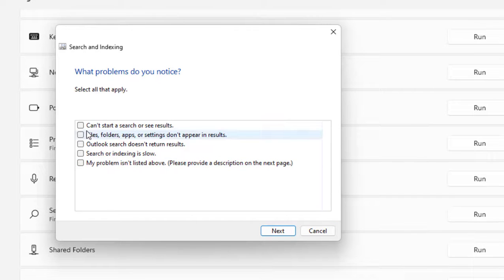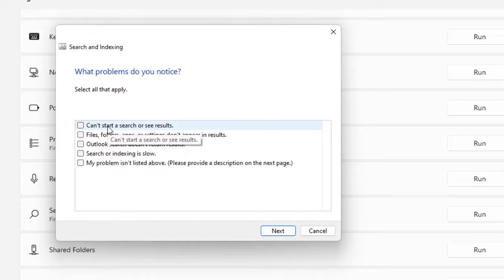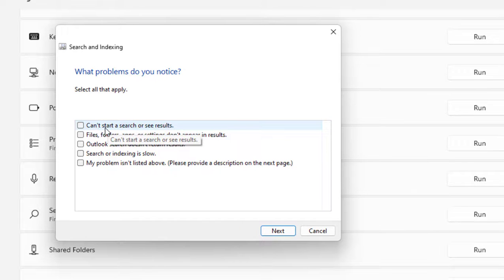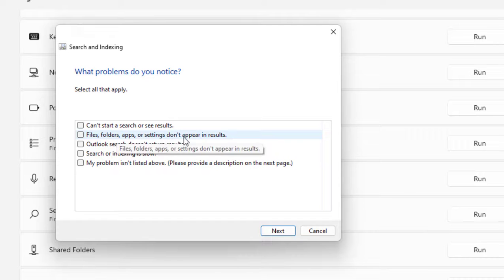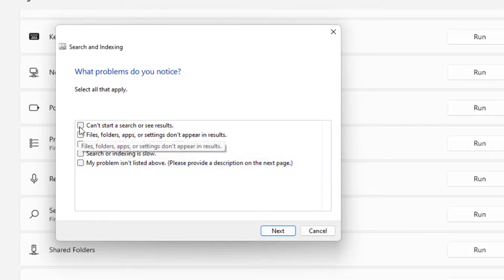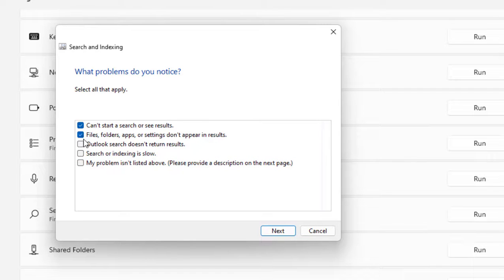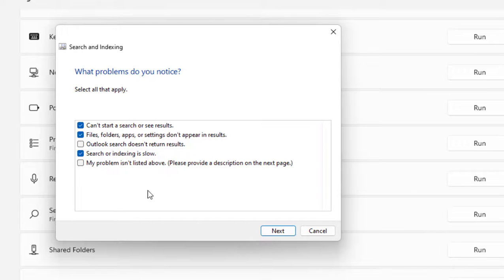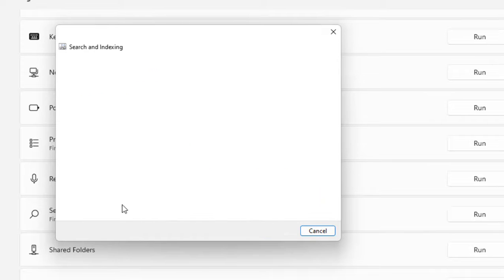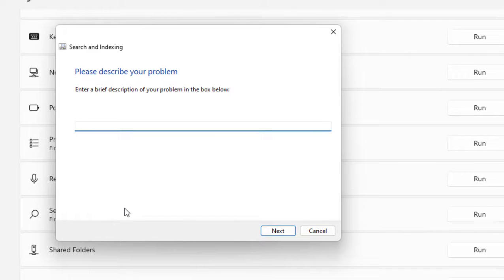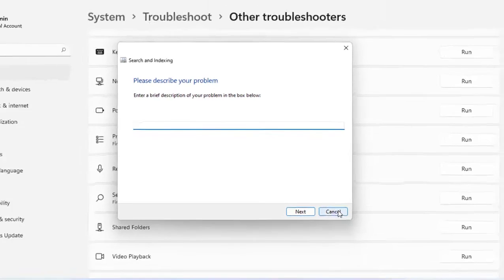Here you can select what exactly error you are getting, like can't start search, results, files, folders, apps not searching. You can check all these things. Search indexing slow, my problem, and after this click on Next. This will detect the problem and give the result.